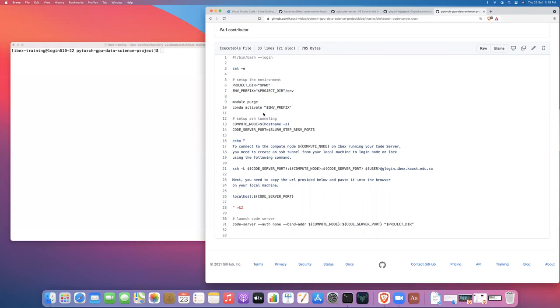So the assumption is that when you're launching code server as part of this project, you want to have access to that same software stack that you're using for this project and develop within that software stack. So we need to activate our Conda environment prior to launching our code server to make sure that we have access to that software stack. Now, remember code server itself is not installed inside a particular Conda environment. It's actually installed globally in your home directory. So this means that all of the settings or extensions that you might install to customize your code server experience are going to apply across all the Conda environments on your different projects.